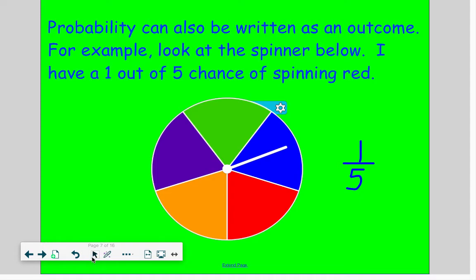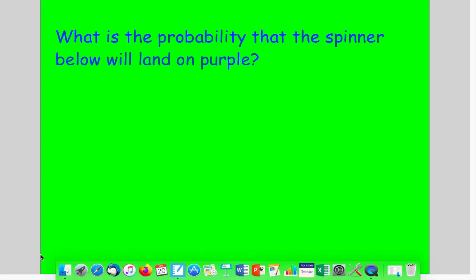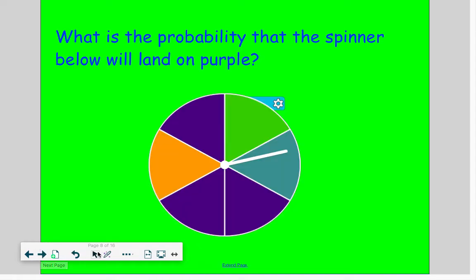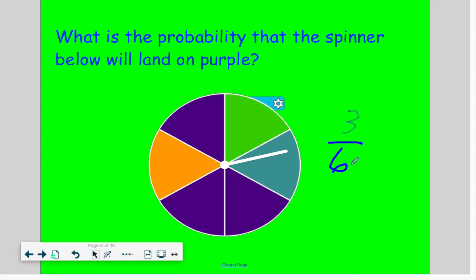Let's look at another spinner. What's the probability the spinner will land on a purple? My fraction of purples would be three purples out of six sections — three-sixths. I would say it would be likely.